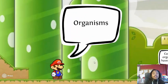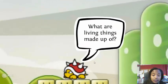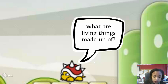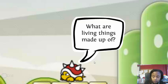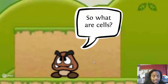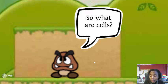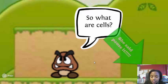Scientists call living things organisms, and organisms are made up of cells. What is a cell? Cells are the basic unit of structure and function of all organisms. They are also the building blocks of all organisms. Go ahead and pause it and fill it in.